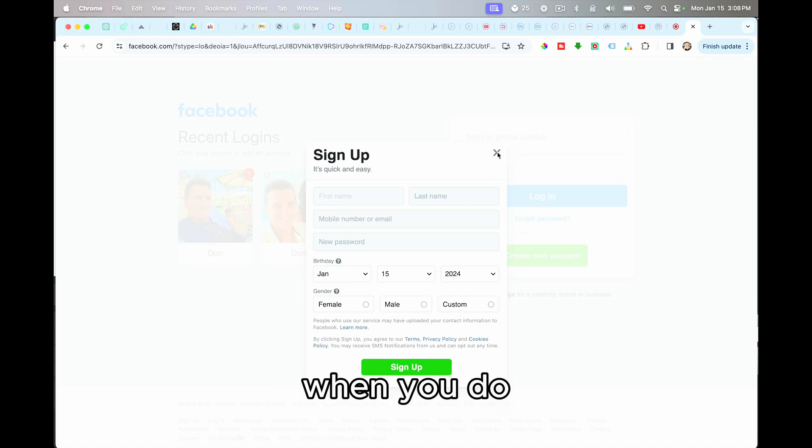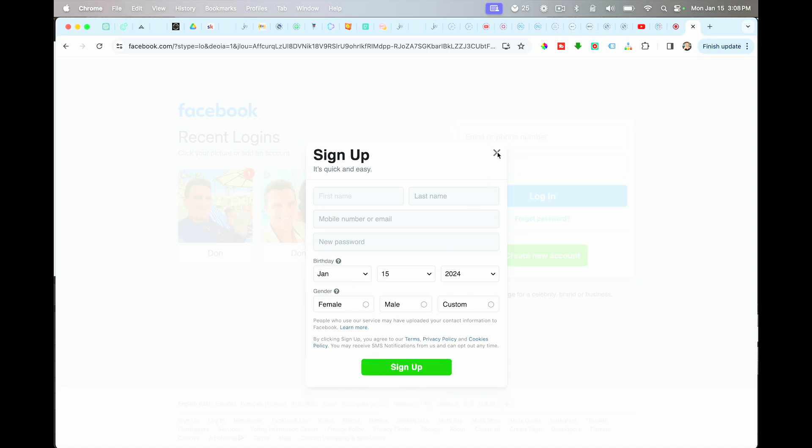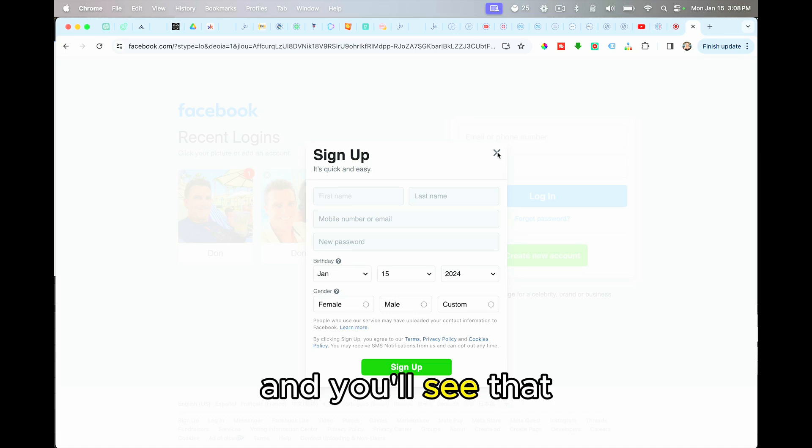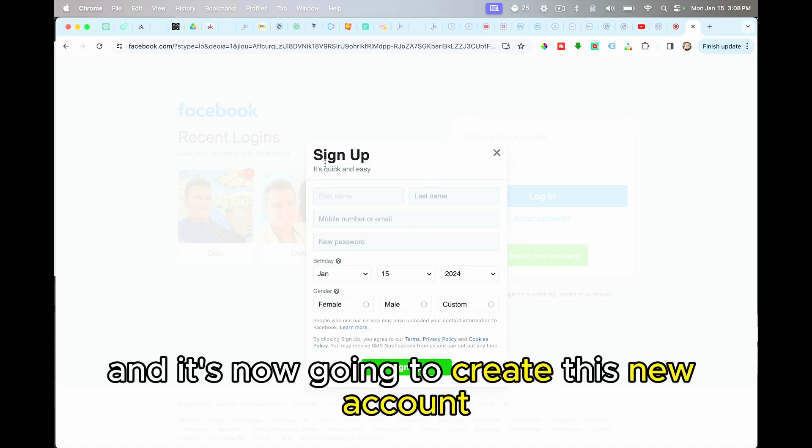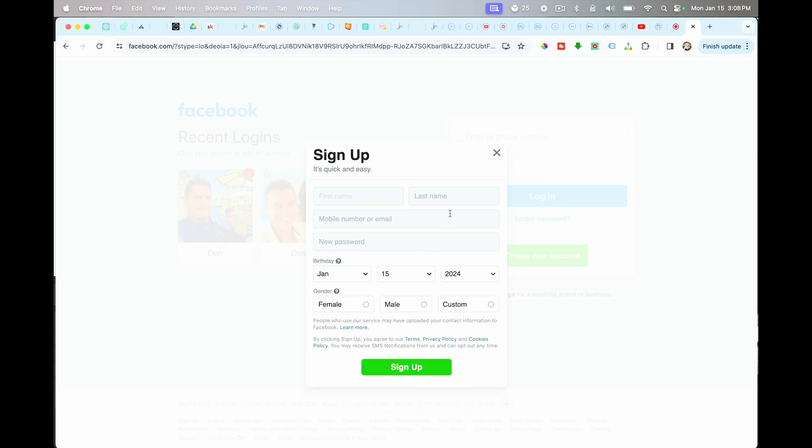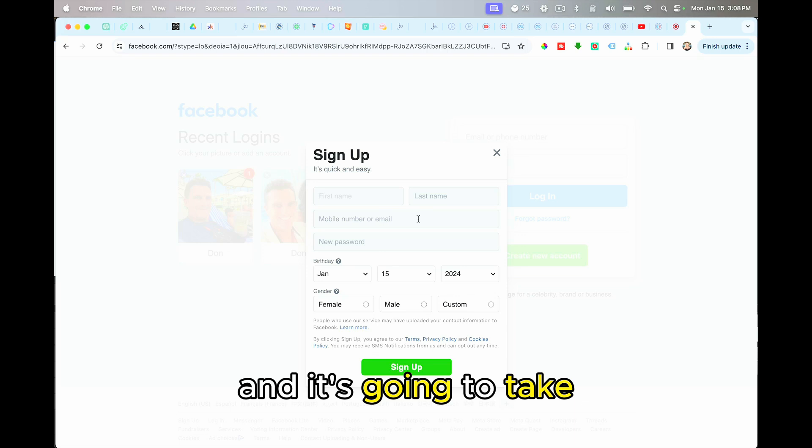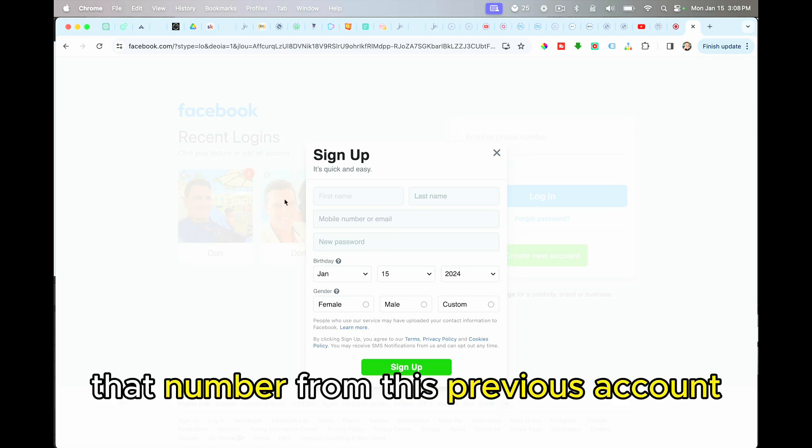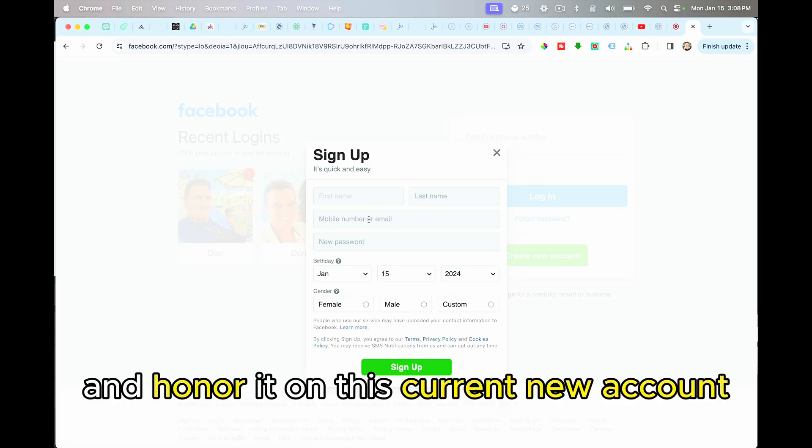When you do, you're going to receive an immediate text. And you'll see that that text comes to this number that you enter. And it's now going to create this new account for you on Facebook, and it's going to take that number from this previous account and honor it on this current new account.